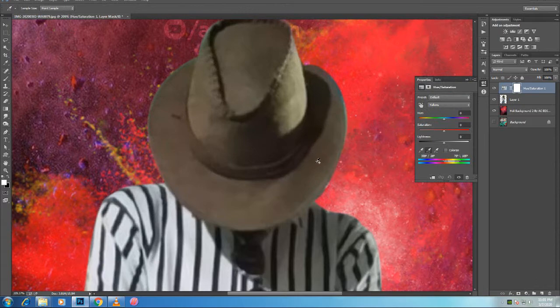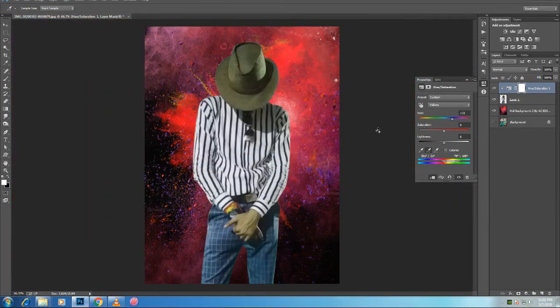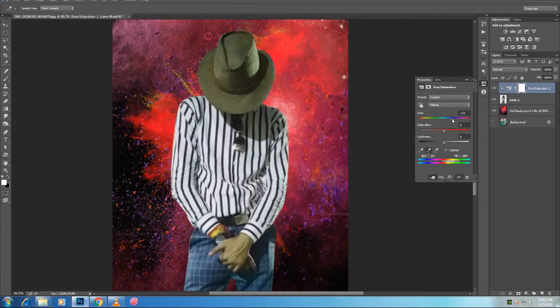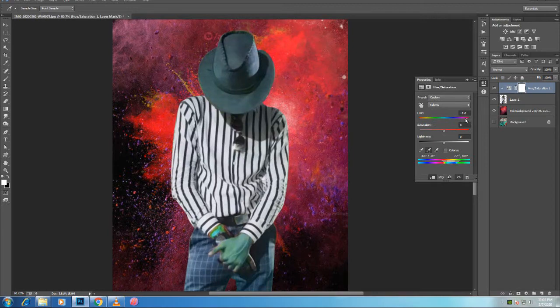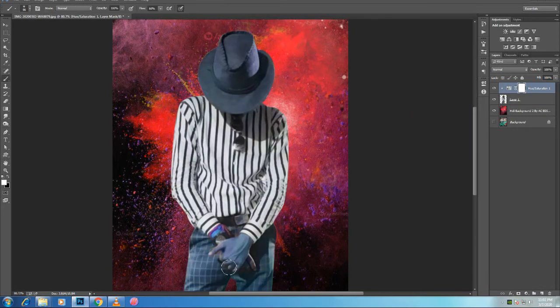What I'm going to do now is press Ctrl T, Command T to transform, to scale this and adjust it accordingly. If you can't see the corner handles that you want to click and drag on, you can press Ctrl 0, that's Command 0 on the Mac, for the bird's eye view that allows you to see all four corner handles. Then I'm going to click and drag on this one here to scale it down by holding Shift Alt, that's Shift Option on the Mac.